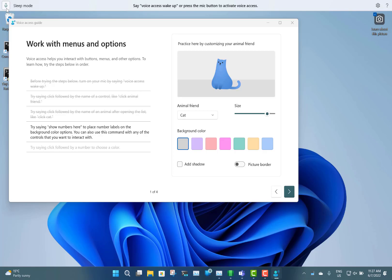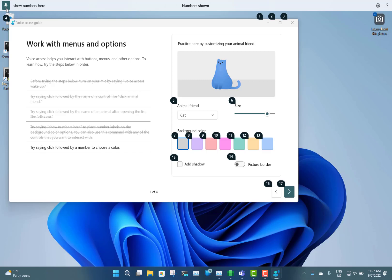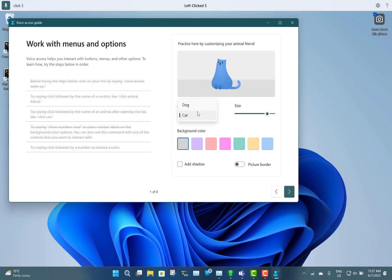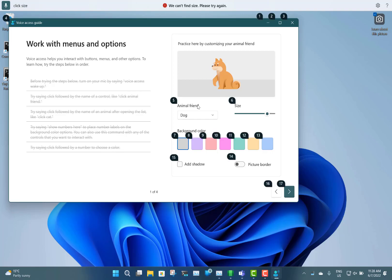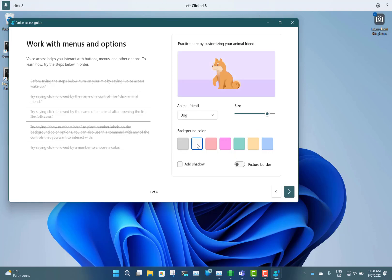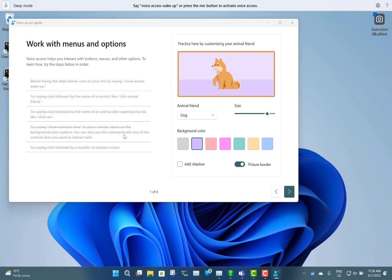Let's have a look at the other things we can do with it. You can say 'show numbers here' and then 'click five', 'click dog', 'show numbers here', 'click eight', or 'click picture border'. So you can select things by name, or when the numbers are showing you can use the number instead — if the option name is complicated, showing the number is much easier. You can see how easy that works.